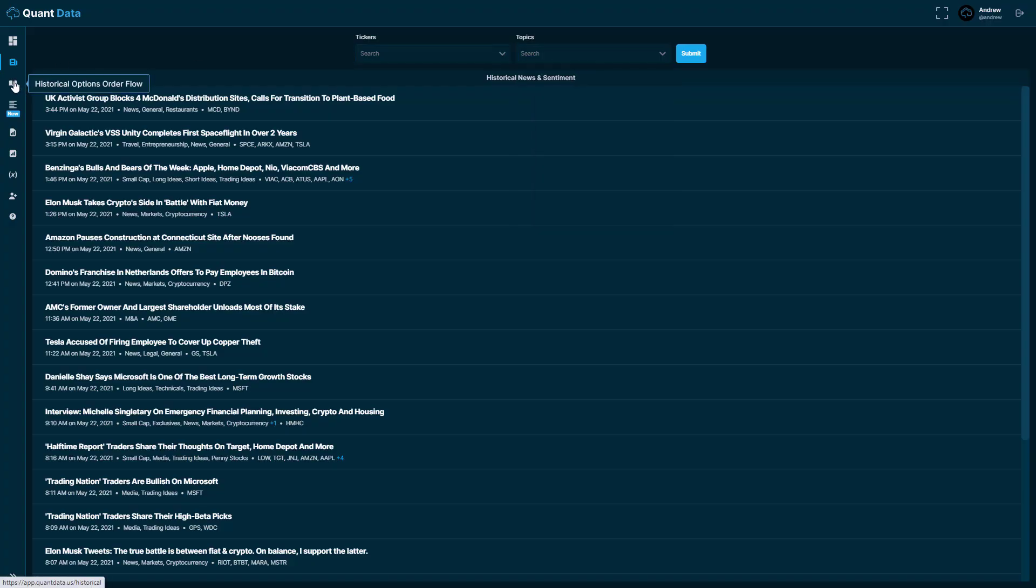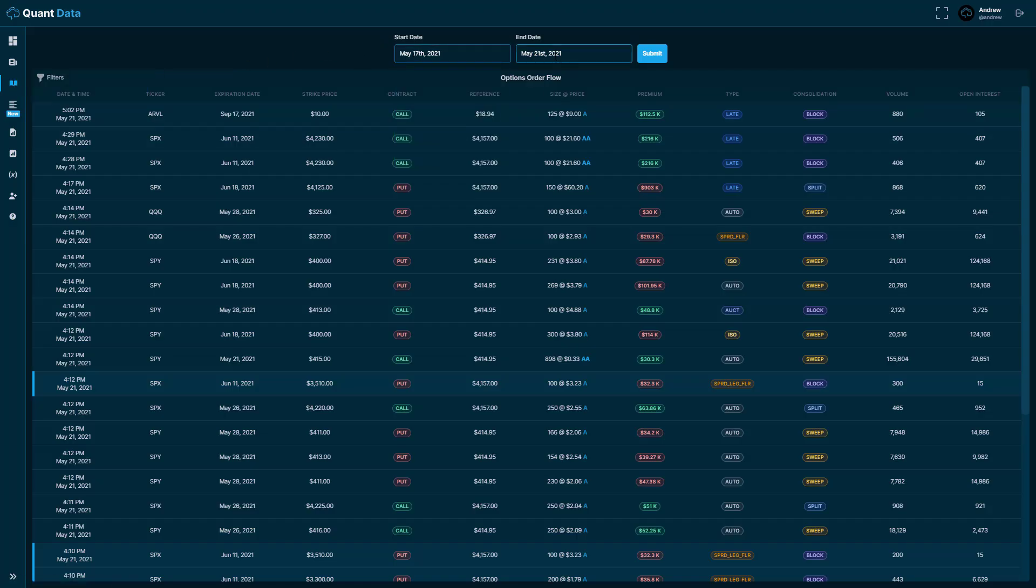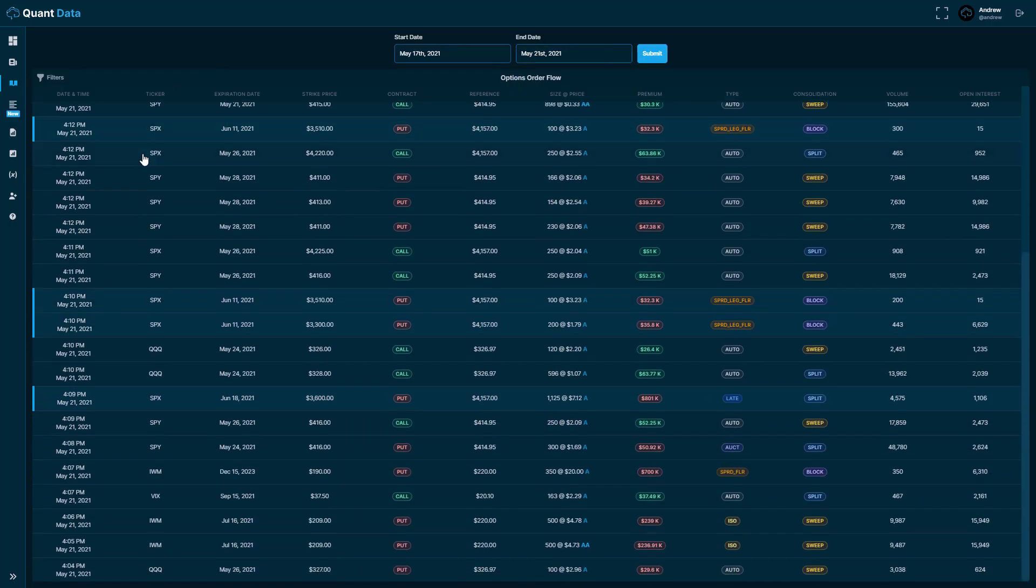If you move on to the next tab you'll see the historical options order flow. You can set a range of dates that you want to look at and then you just submit it and you could look at that range of dates.